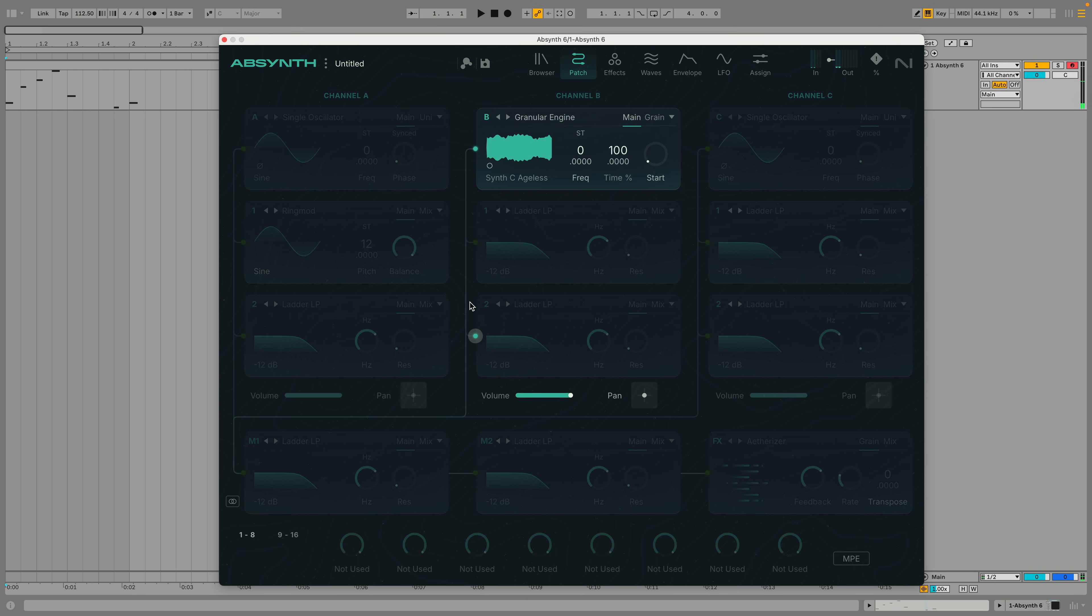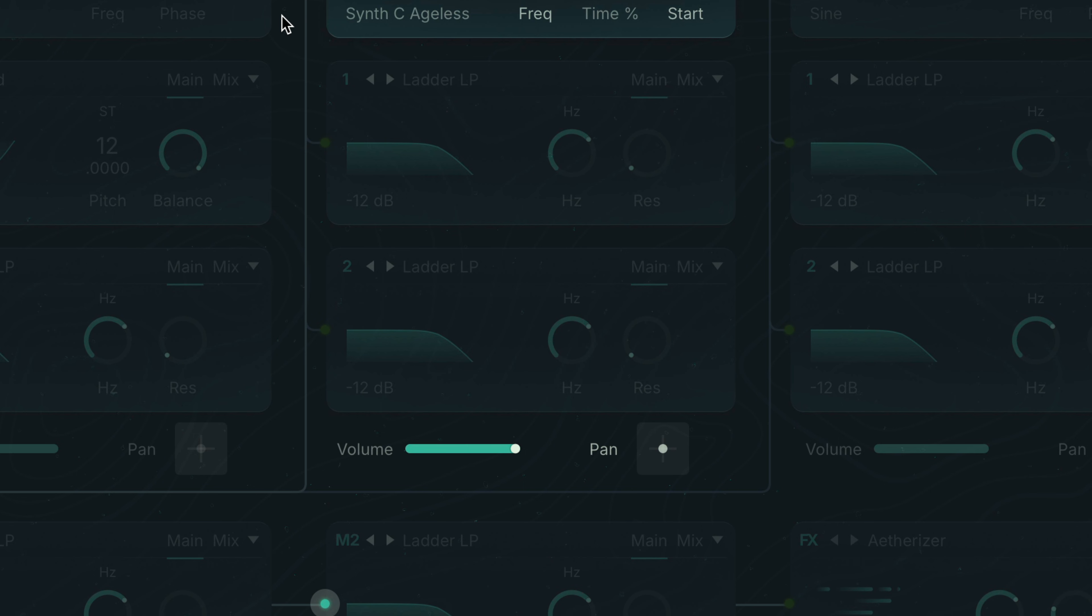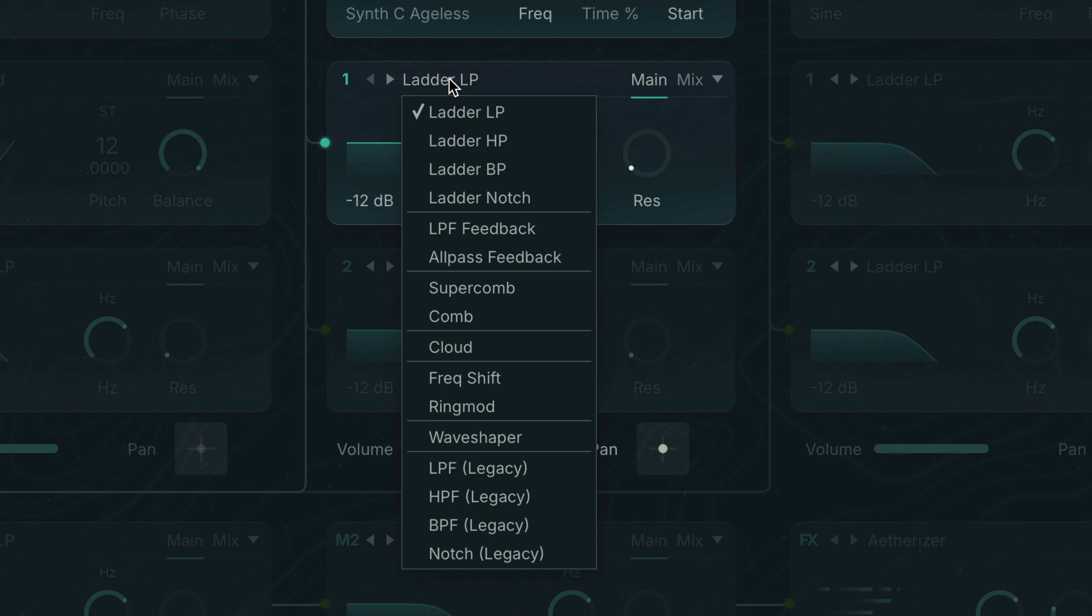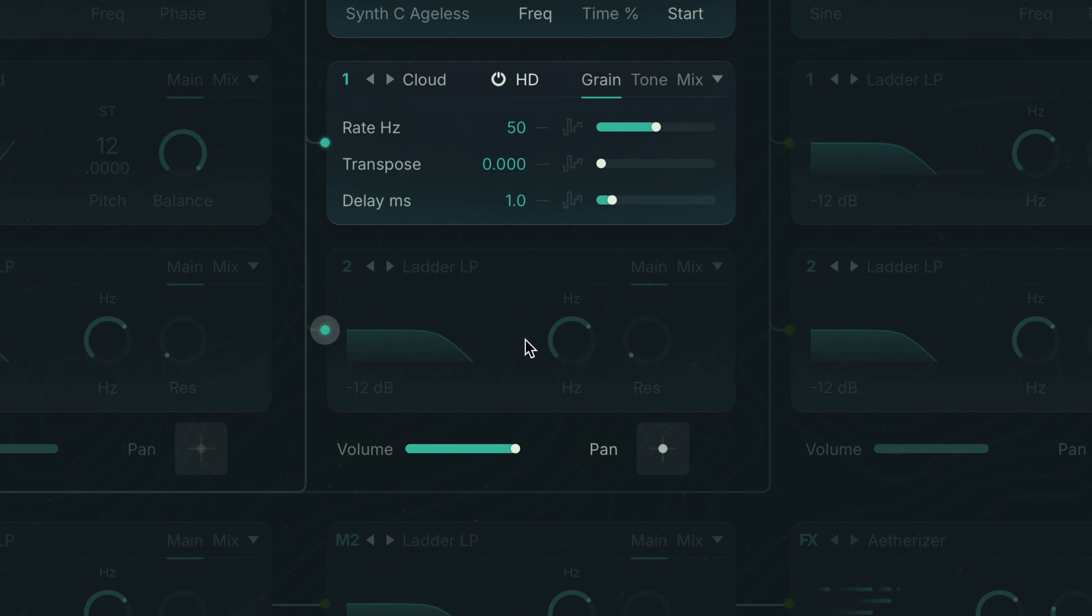This rich texture is a great starting point but it doesn't sound particularly evocative on its own. Let's add some insert processing. This time we'll go for cloud which is another grain based effect, much like a simplified version of Aetherizer. This smears the sound, giving it a more dreamlike quality.